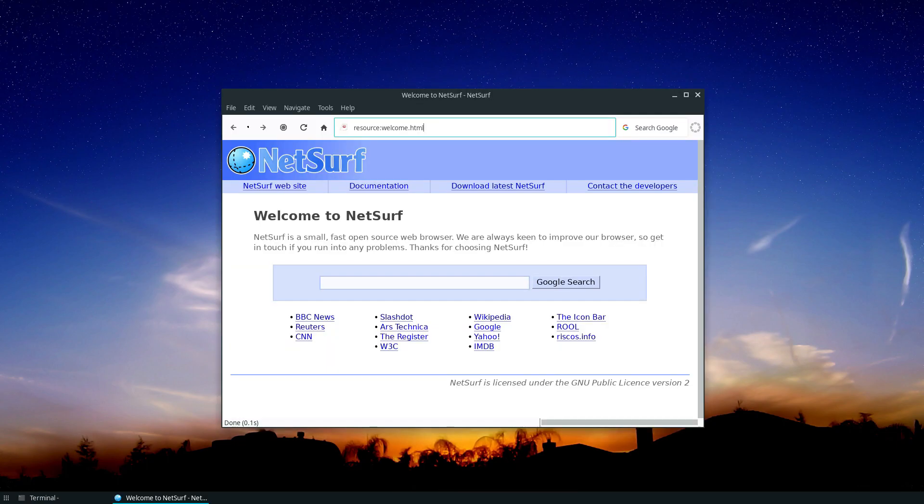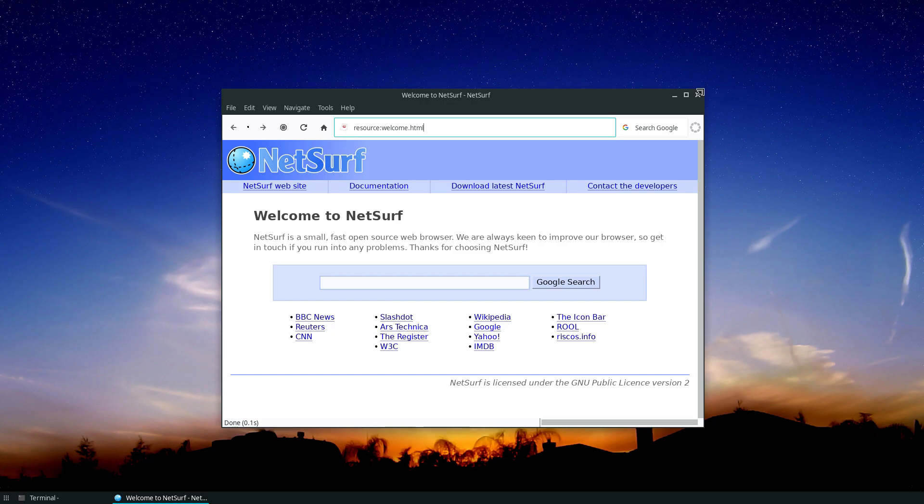Anyways, that is how you can set up the NetSurf web browser. I hope you guys enjoyed this video and I will see you in the next one. Bye.